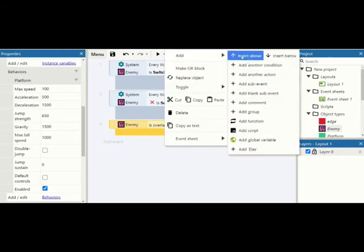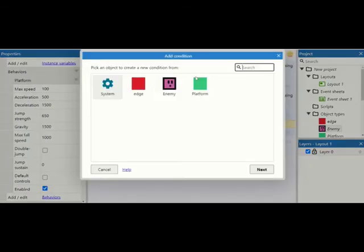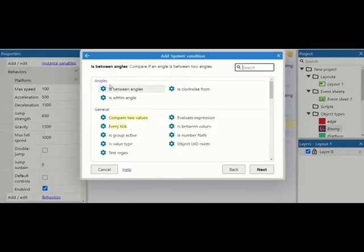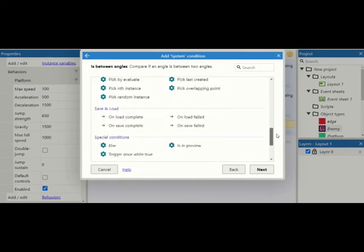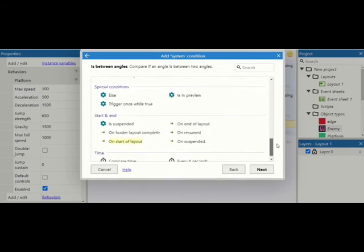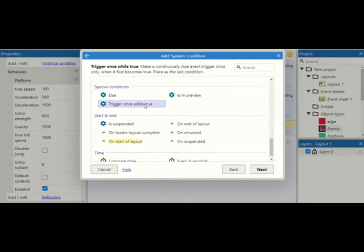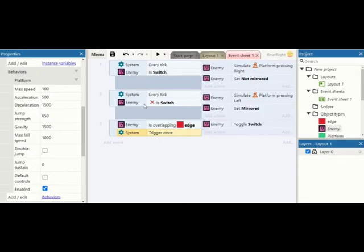What's really important as well is that we add another condition to this under our system, and we want this trigger once while true. Now what can happen with this is every time it hits the red it turns around and it just flicks back and forth and stays on the same edge. We want to be able to get it to move backwards and forward to both edges, so it's only going to trigger once while true.